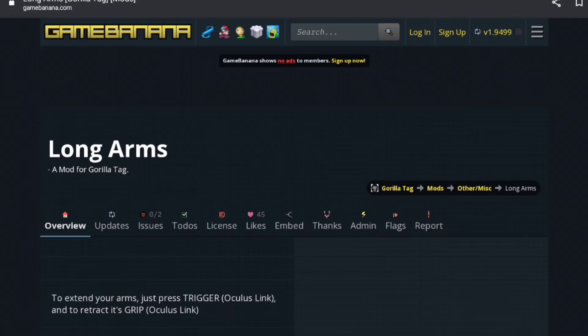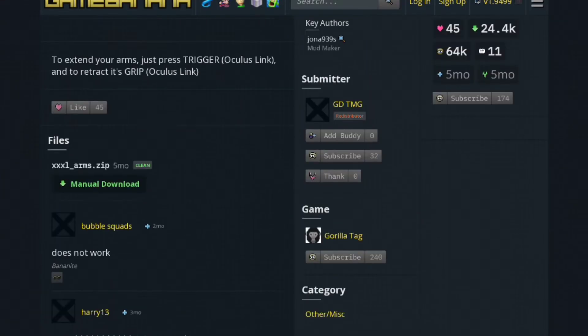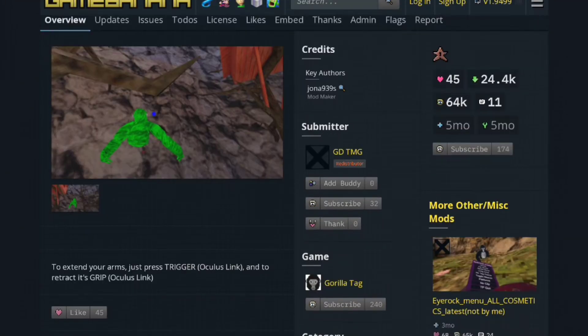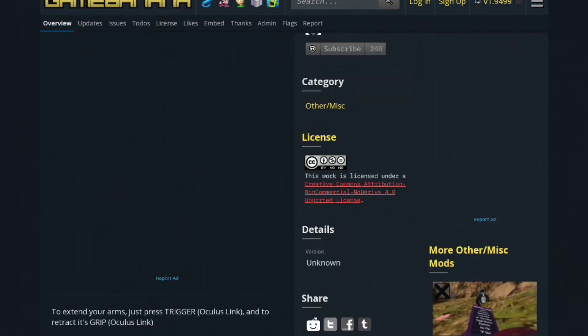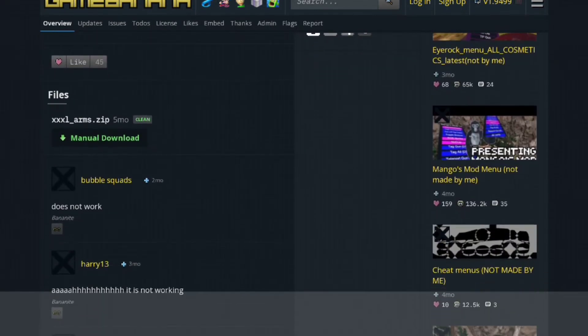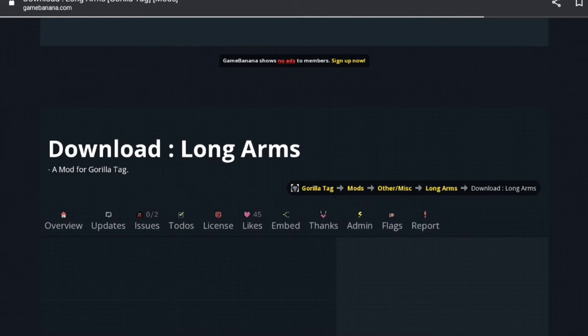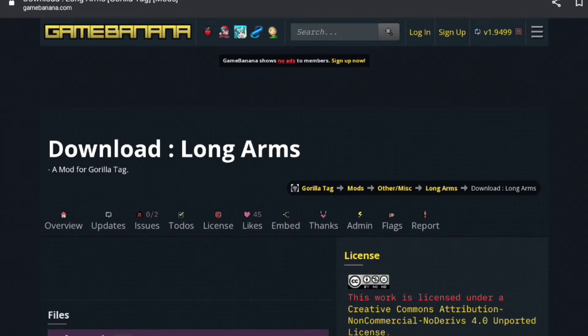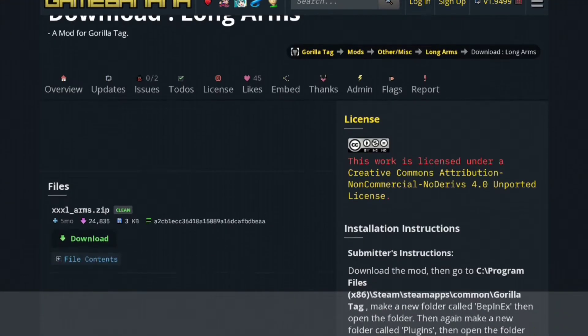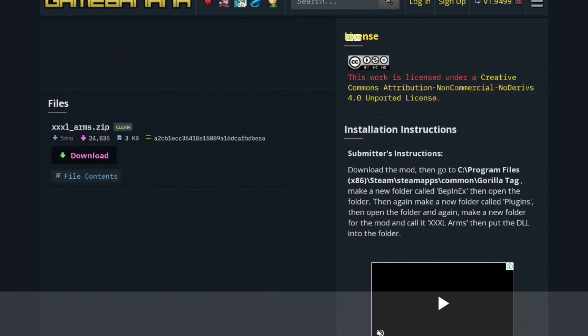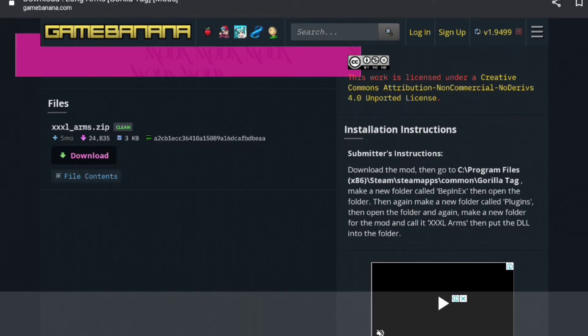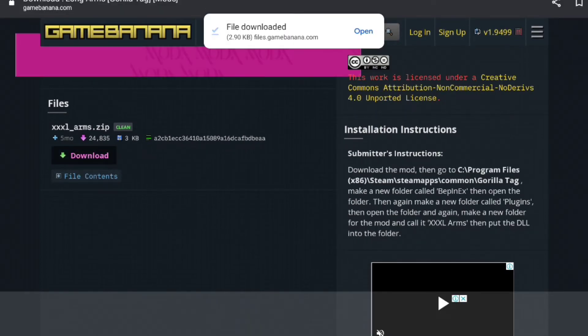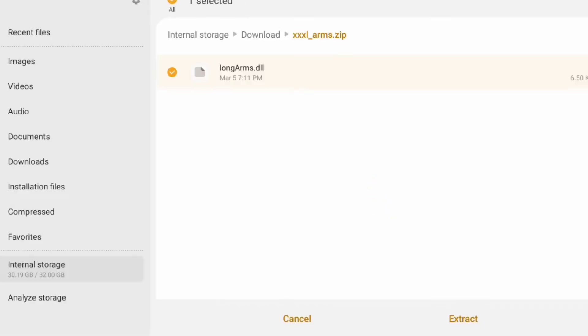We're going to click on whatever he wanted, long arms. Let me look for the manual download. You're going to manual download, just like I said in part 1 of how to get it on the phone, and then download. Then you're going to open when it says file downloaded, it'll take you to this.